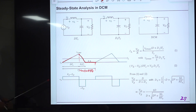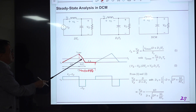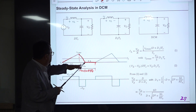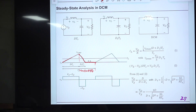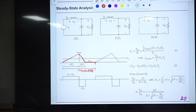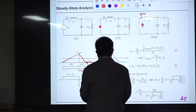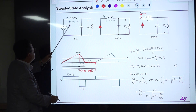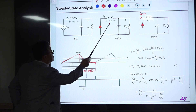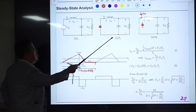During the on-time sub-circuit the inductor voltage is V_S minus V_O. During the period D1·T_S, the inductor voltage is negative V_O. And during the zero-current period, the inductor voltage V_L is zero — not because I_L is zero, but because I_L remains constant at zero, so its derivative is zero.